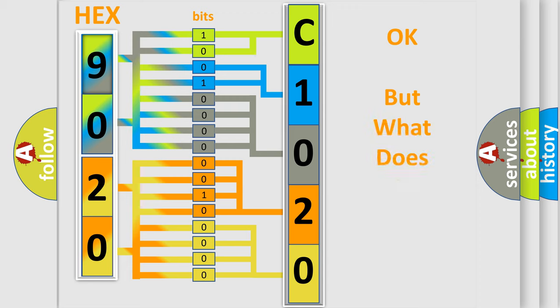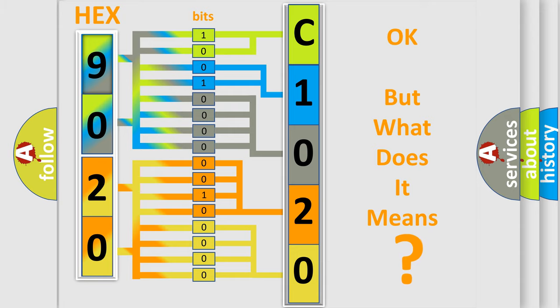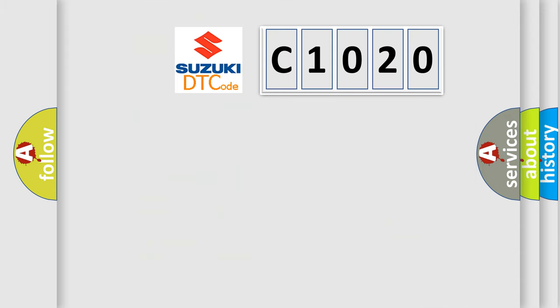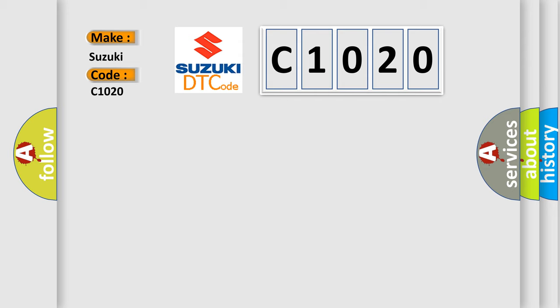The number itself does not make sense to us if we cannot assign information about what it actually expresses. So, what does the diagnostic trouble code C-1020 mean specifically for Suzuki car manufacturers?